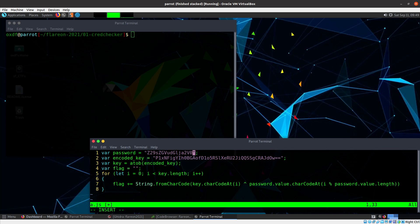And in fact, once you recover the password, which is where I'm going to start now, you can actually just throw it into the HTML page in Firefox, and you're done. They give you the flag.